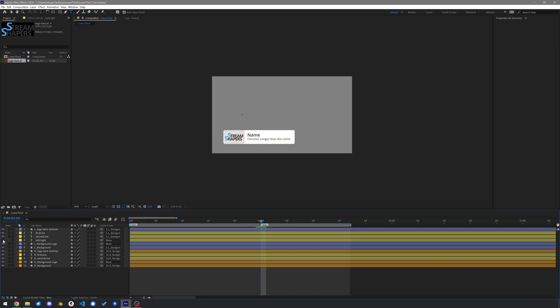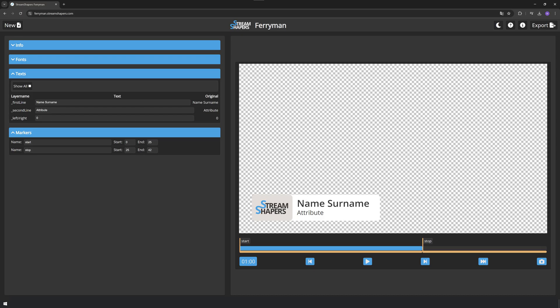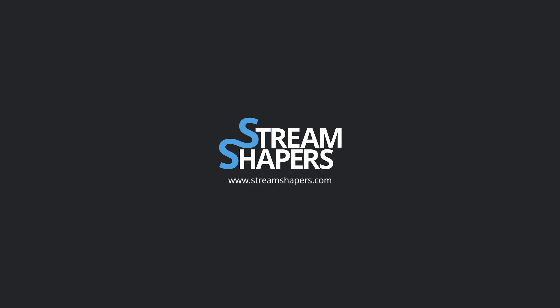Don't forget to hide the text layers you don't want to see or move them anywhere invisible. In the video description you will find the full workflow playlist with how to export this composition and how StreamShapers Ferryman will make a finished HTML graphic template for you. Also have a look at StreamShapers.com for more information on what we do. Thank you very much for watching and following along.